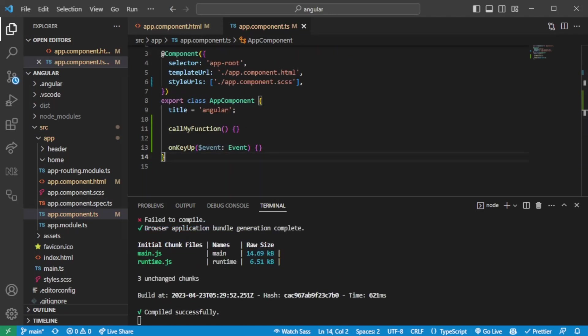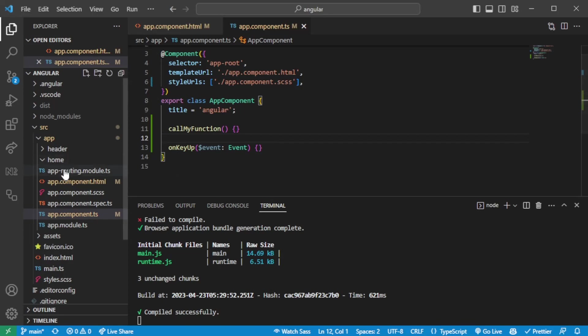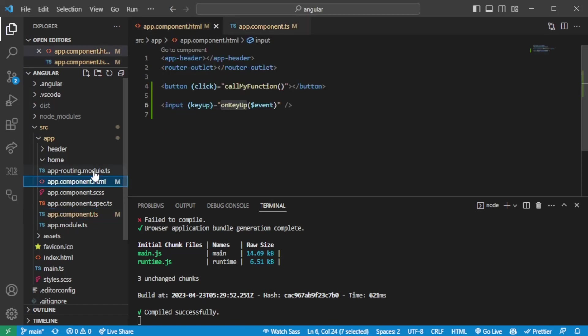So now we've gone through the click and key up event. There are custom events. There's something called EventEmitter, something you use when, for instance, you have a child component and you want to communicate from the child to the parent component.